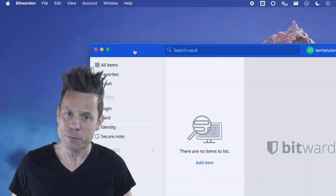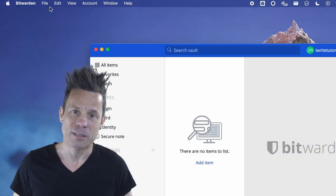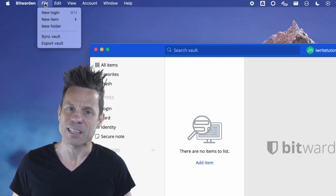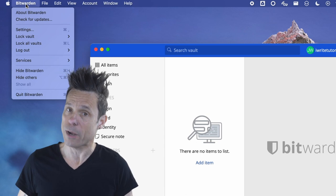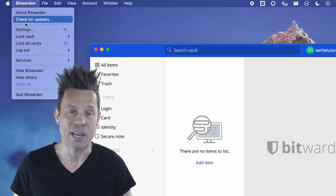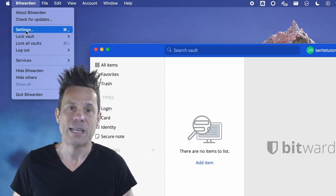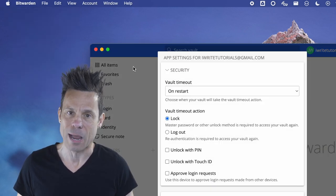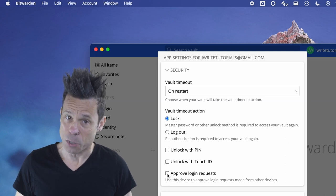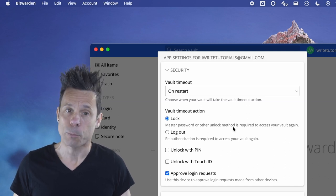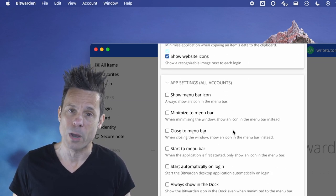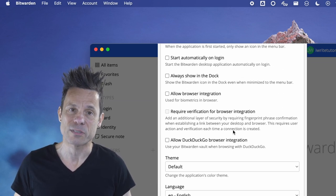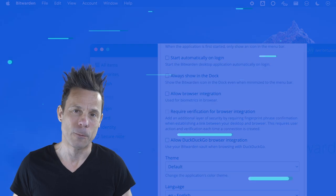On the approving application, open the settings window or preferences in iOS devices and locate the security section near the top. Click the checkbox associated with approve login request and then close the settings window.